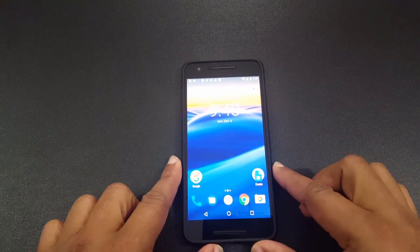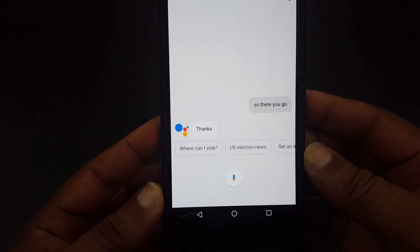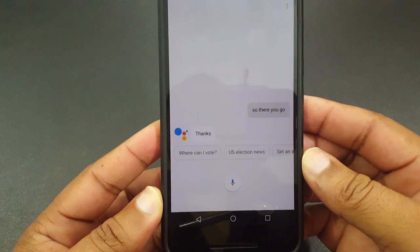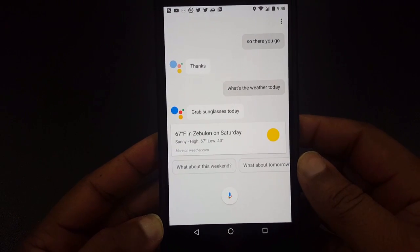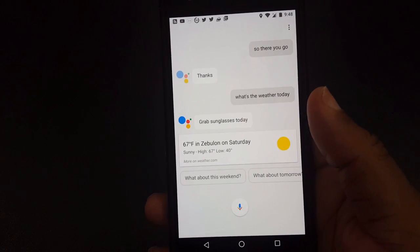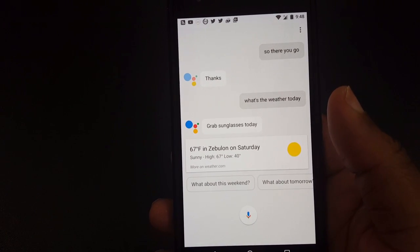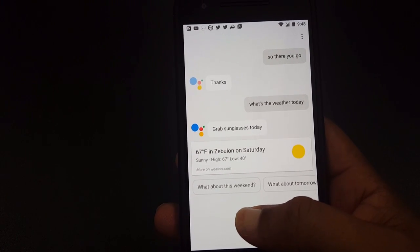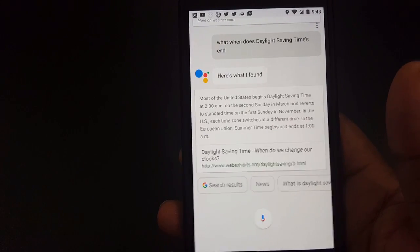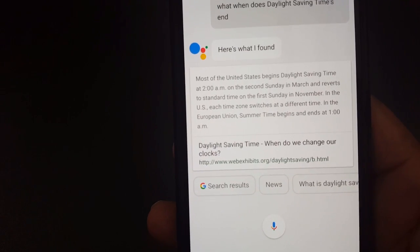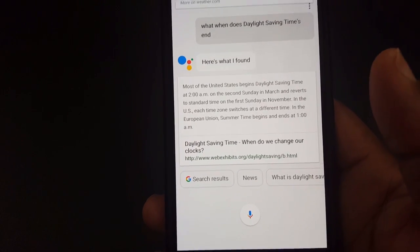The way you can activate this is to say 'OK Google' — and there's Assistant right there. So I asked 'What's the weather today?' and it responded. Then I asked 'When does daylight saving time end?' According to the web, most of the United States begins daylight saving time at 2 a.m. on the second Sunday in March and reverts to standard time on the first Sunday in November.